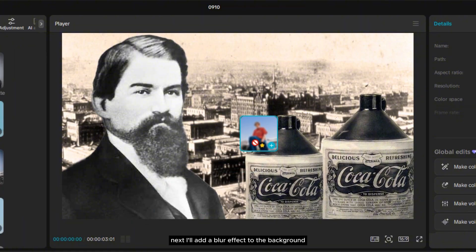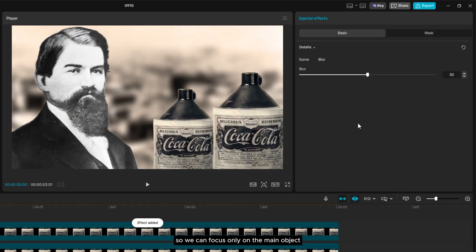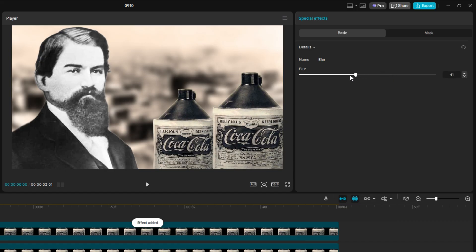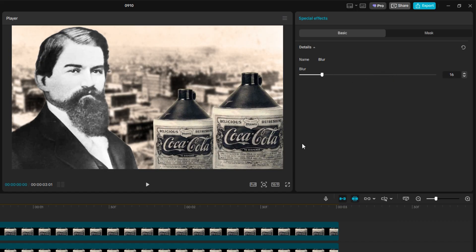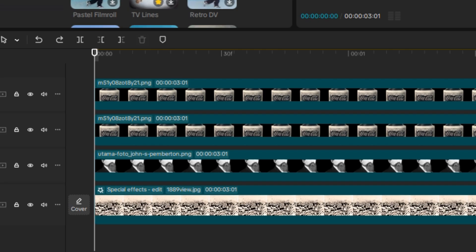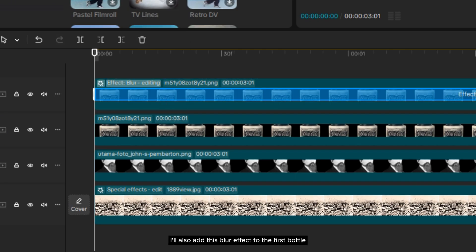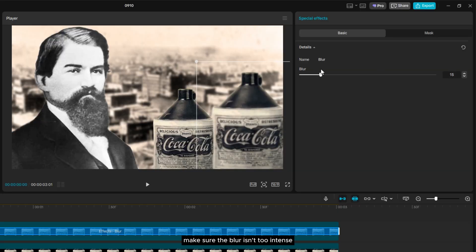Next, I'll add a blur effect to the background so we can focus only on the main object. Let's adjust the settings accordingly. Besides the background, I'll also add this blur effect to the first bottle to create a sense of depth. Make sure the blur isn't too intense.